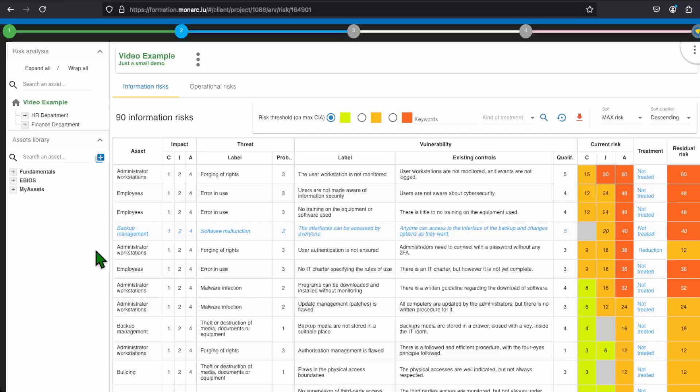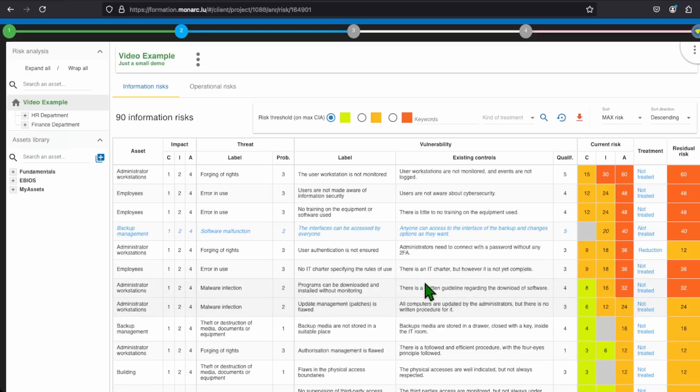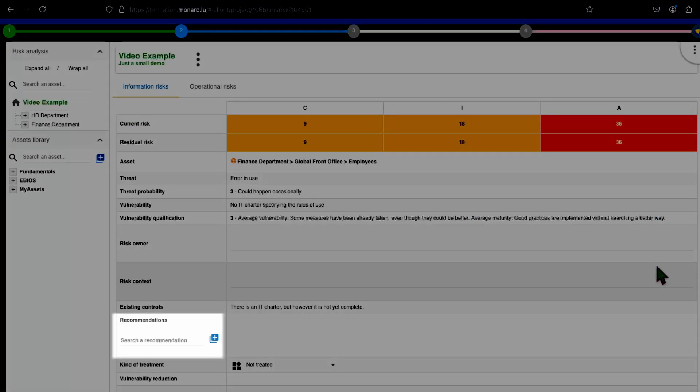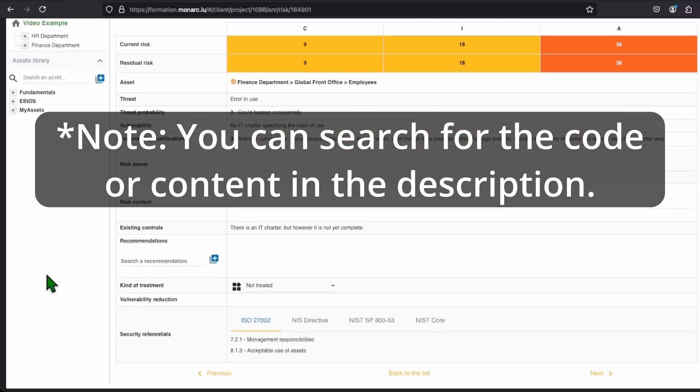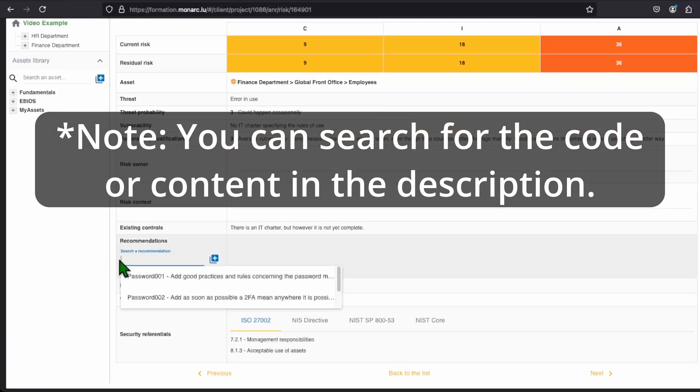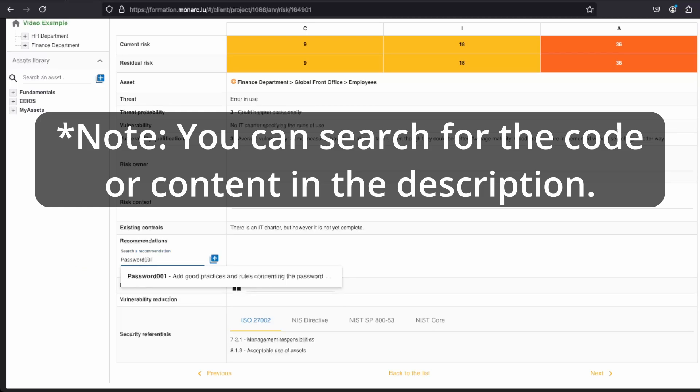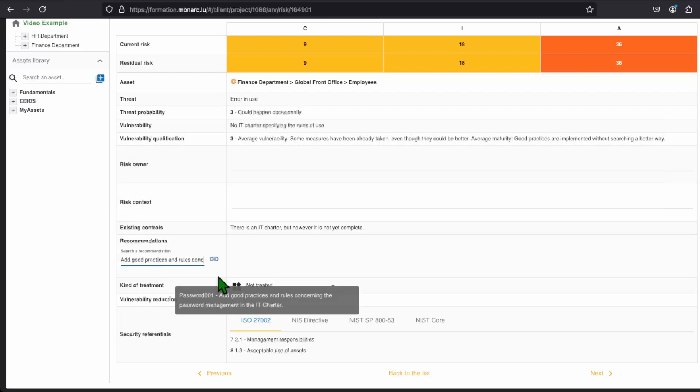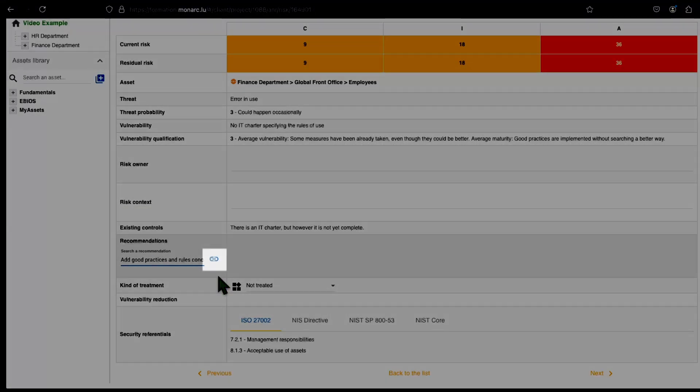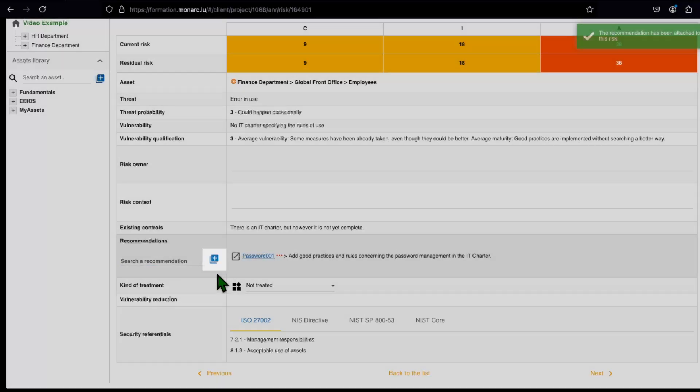Let's see some specific case now. The first thing to know is that you can reuse a recommendation to multiple risks. In order to do that, you need to type a part of your recommendation in the search a recommendation field. This is one of the main reasons that we tend to have an understandable code. By typing, it will show all the recommendations that correspond to what you have typed. To attach it, click on it and then click on the chain icon to link the recommendation to the risk.